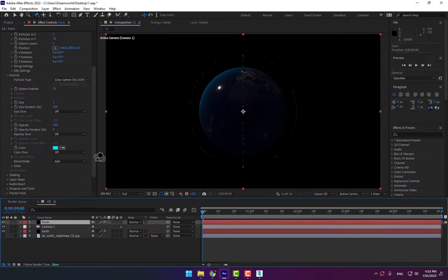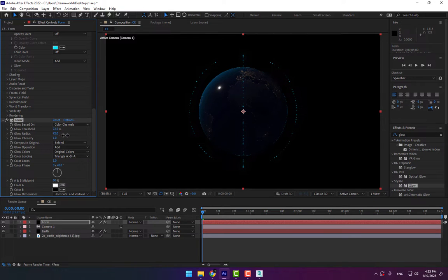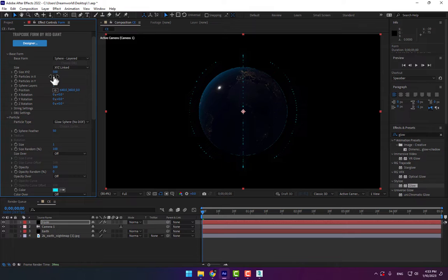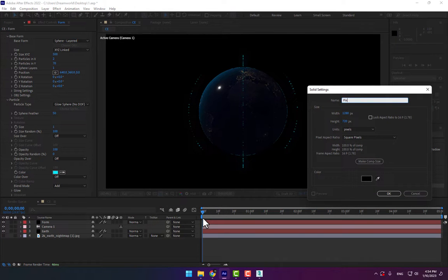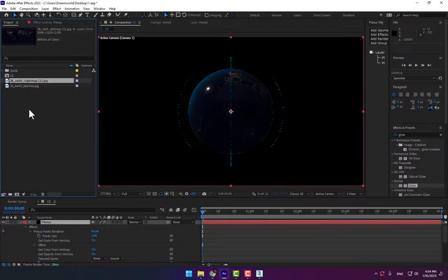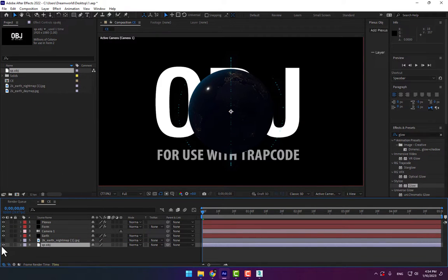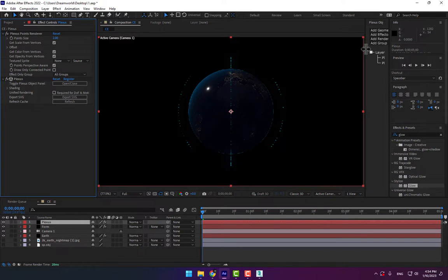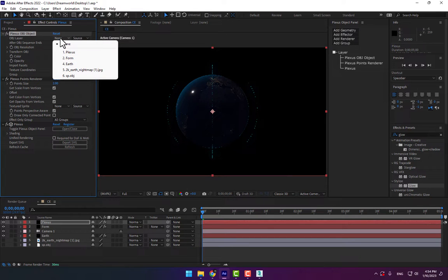Select the Form, go to glow, double-click to add a glow effect. Now create another new solid. Here is the Plexus plugin. Select, go to project, double-click, import the SP sphere OBJ, drop it into the composition, turn off the solid, and select Plexus.